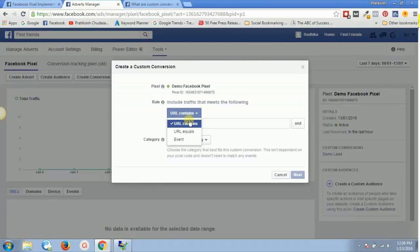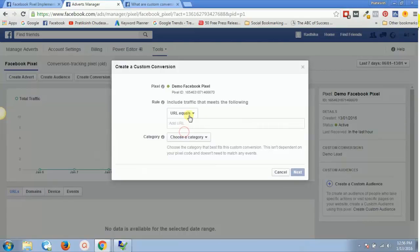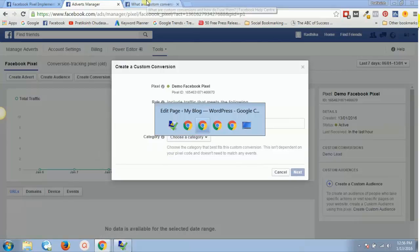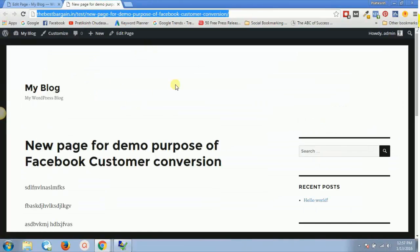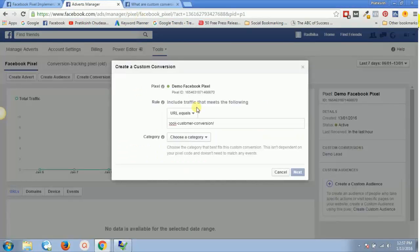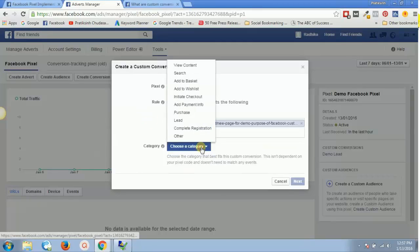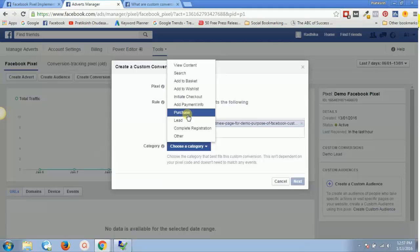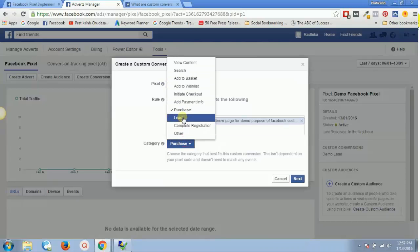For that, I will set URL equals — or URL contains, where you add some keywords to match — or URL equals for the entire URL. So let's say you want to track activity on this page, so you copy and paste that full URL. Then you choose a category: let's say you want to track a purchase, or a lead, or add to basket — let's go with add to basket.